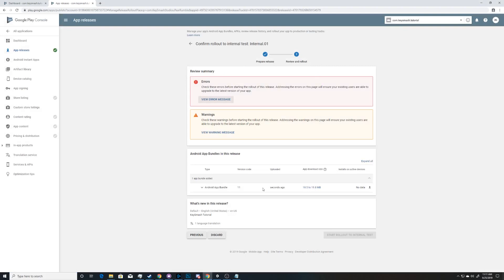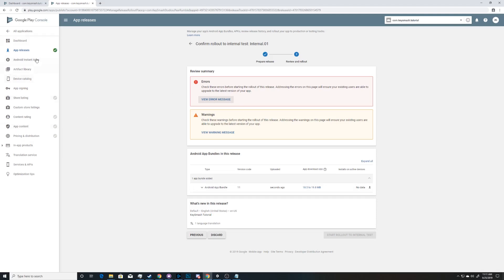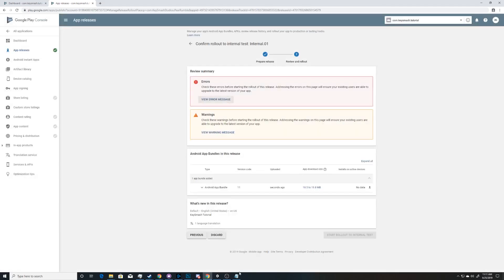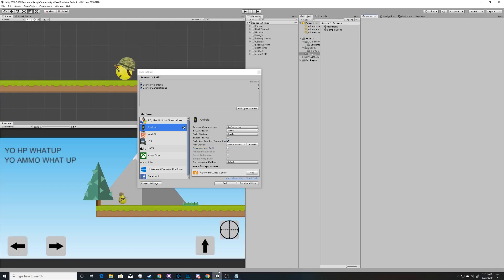After you upload your internal rollout, you'll come across these warnings and errors, and it won't let you start the rollout — even if you have all of your stuff complete — if you have an error. And this error is that it's not compliant with the 64-bit requirement.